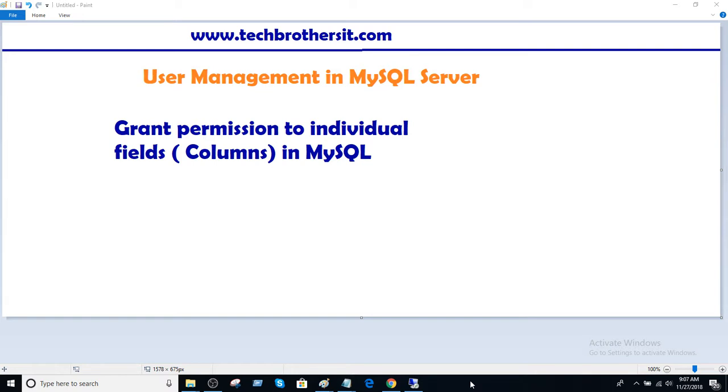Think about a scenario where you have a table, maybe an employee table that has first name, last name, social security number, email, and you need to provide permission to some user to select some of the fields but you don't want to give them permission on social security number or email.